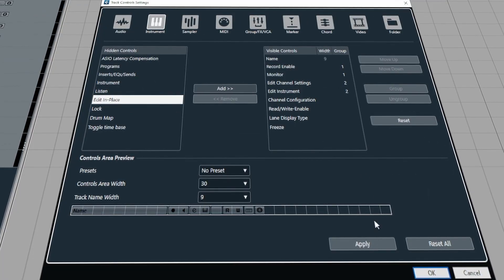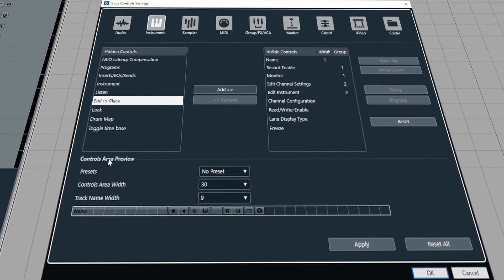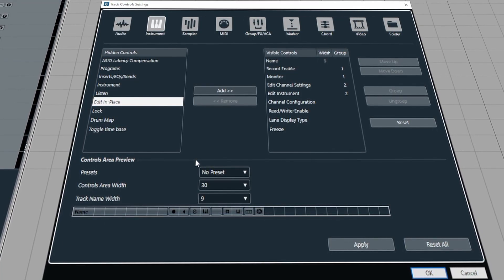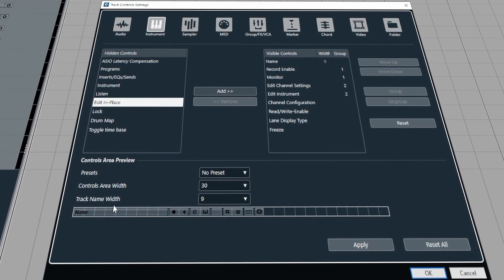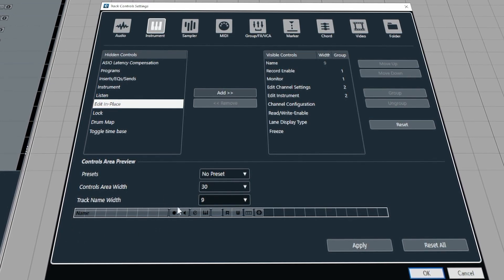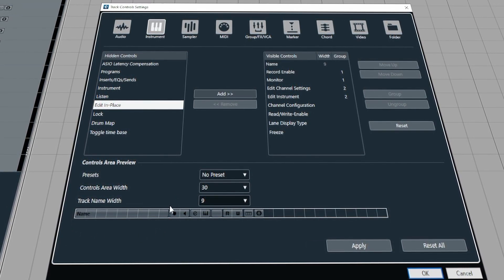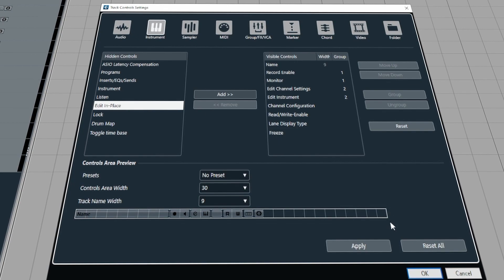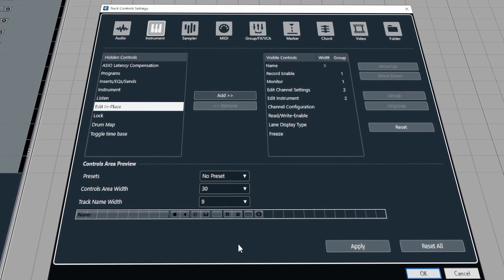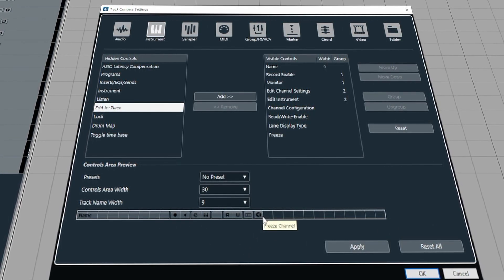At the bottom here we have the controls area preview and this allows us to adjust the width of the text box or the track name width and it also allows us to control the area width for all of these buttons and controls.